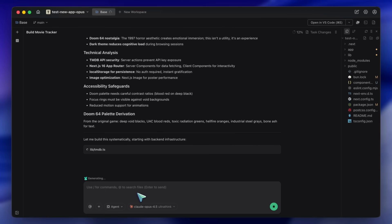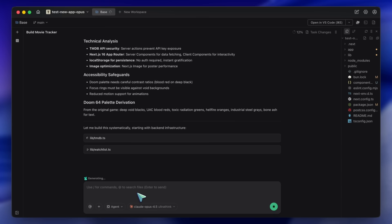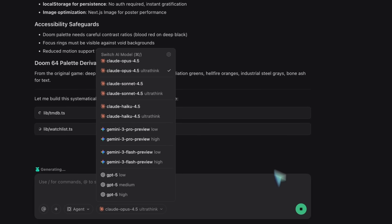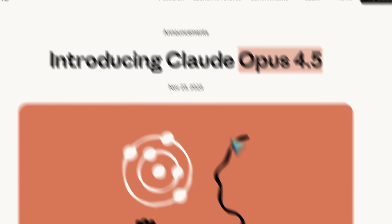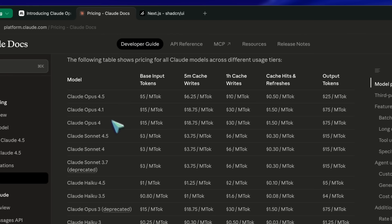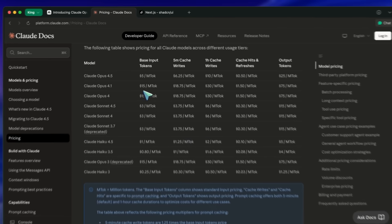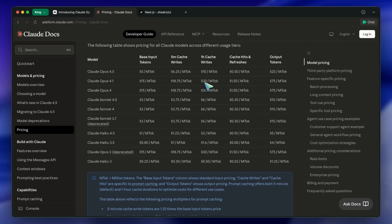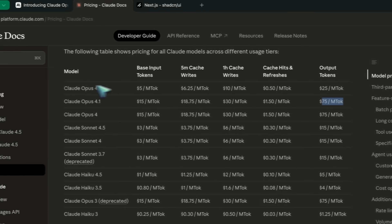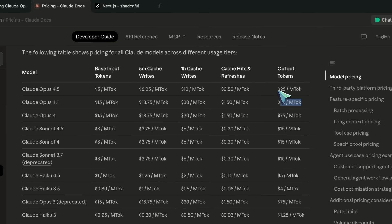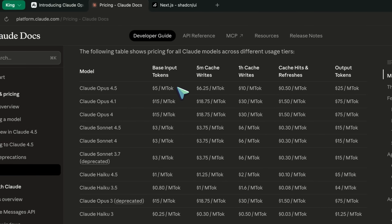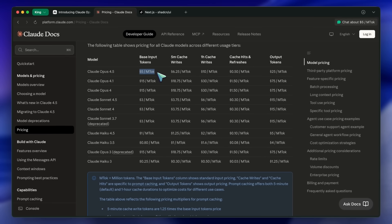First, let's talk about the engine: Opus 4.5. I have to be honest, I used to criticize Anthropic heavily for their pricing. The old Opus was $75 per million tokens output—that was basically robbery. But Opus 4.5 has changed the game. It is now $25 for output and only $5 for input. Don't get me wrong, that is still expensive compared to GLM or Flash.